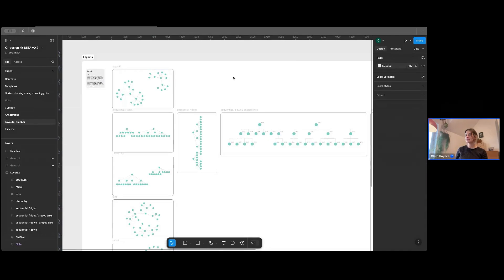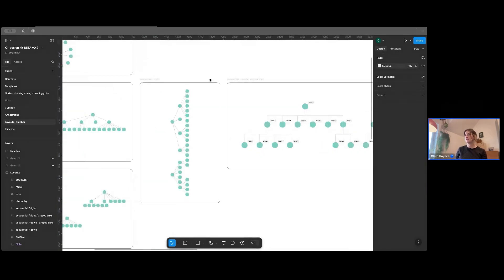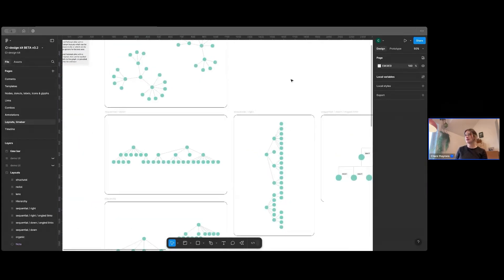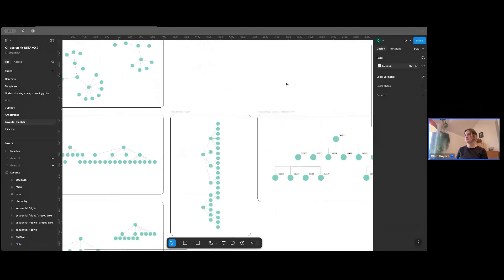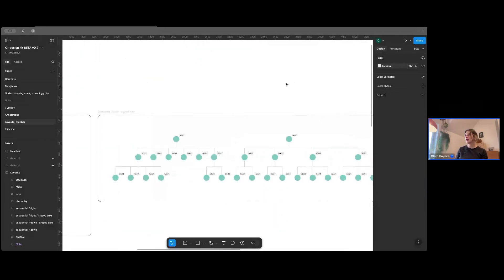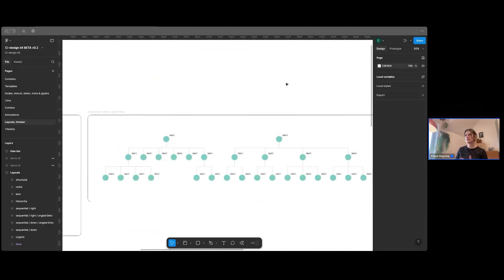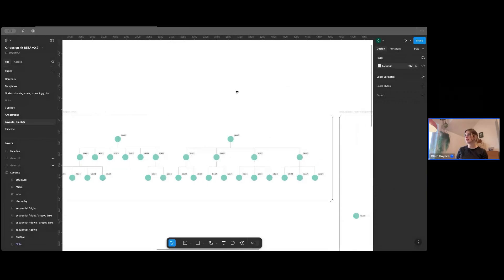The layouts, again, a bit similar to the combos. We have a lot of different layouts that the product does for you. So here's a couple of examples of those. And I'll show you how you can quickly turn that into your chart using what's in the library.